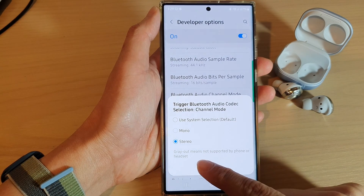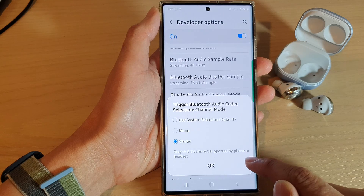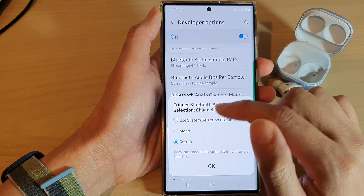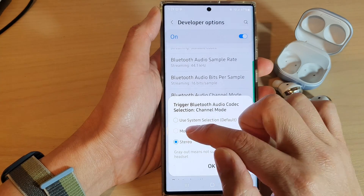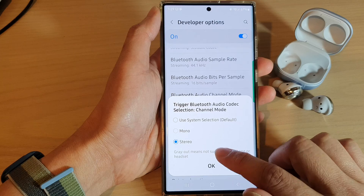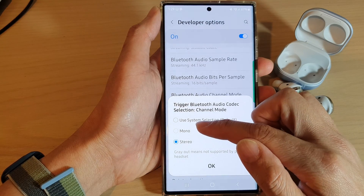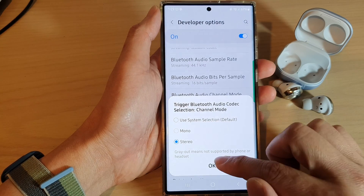Now, if an option is greyed out, that means it's not supported by your phone, headset, or earbuds. So if you can select a different option, do so.